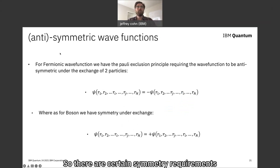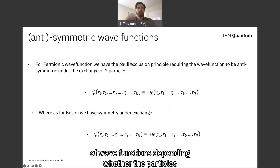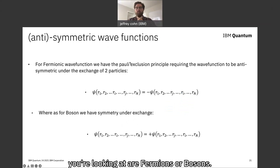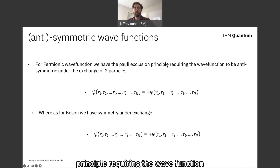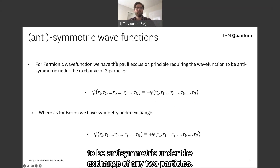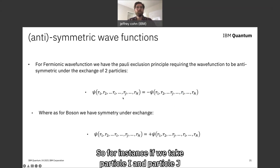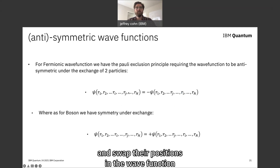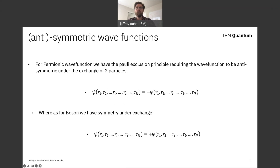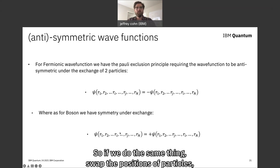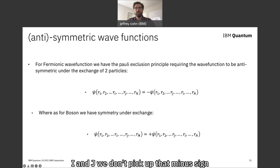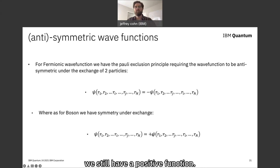There are certain symmetry requirements of wave functions depending on whether the particles are fermions or bosons. For fermionic wave functions, we have the Pauli exclusion principle requiring the wave function to be antisymmetric under the exchange of any two particles — if we swap particles i and j, we pick up a minus sign. Whereas for bosons, they are symmetric under exchange — swapping i and j does not produce a minus sign.